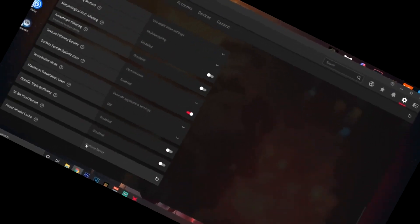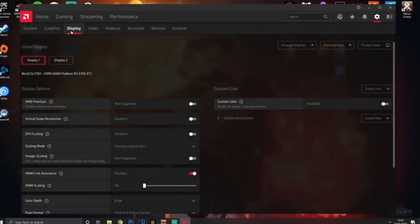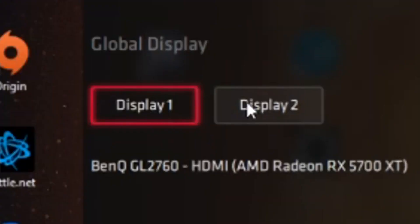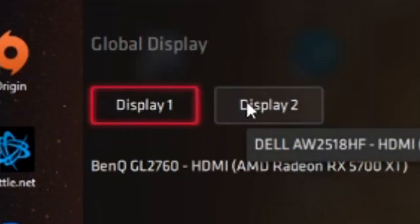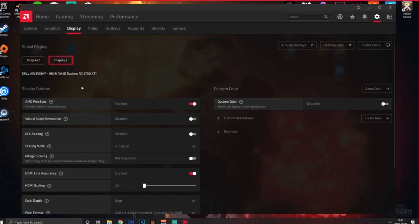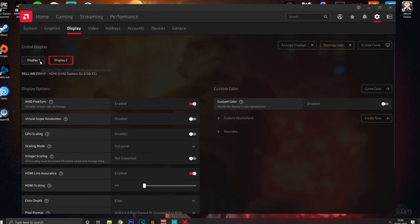Go over to the Display tab. One thing I always do is make sure you look at your displays - if you have more than one monitor, make sure you have the right display selected. For me, my main one is Display 2. Make sure you've got the right display detected, otherwise it's going to mess things up.